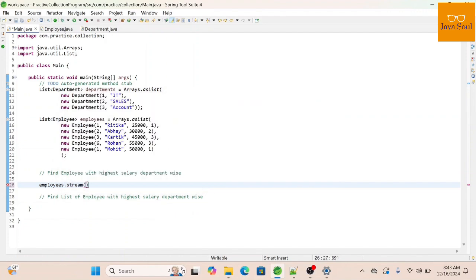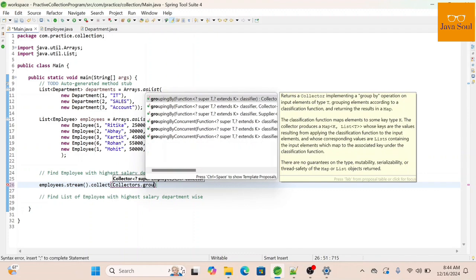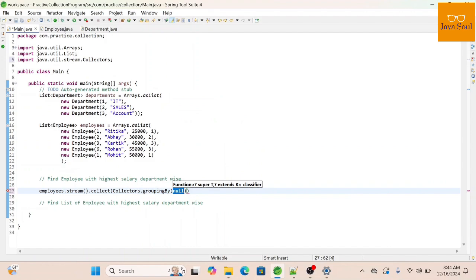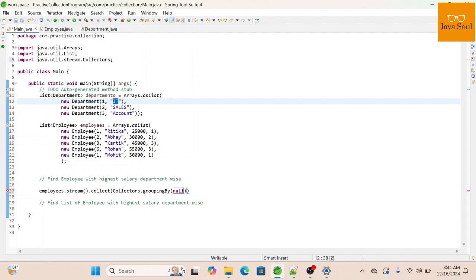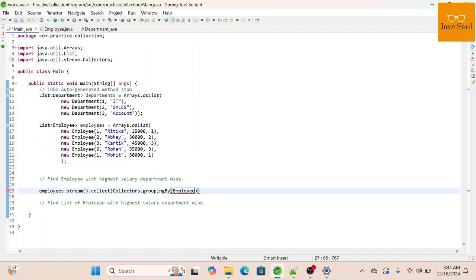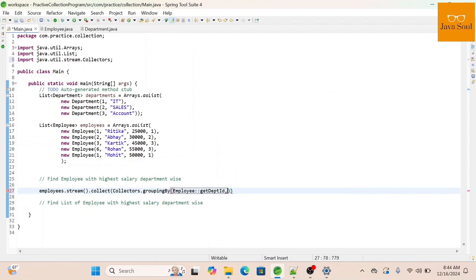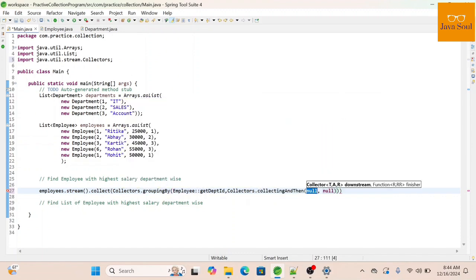First, we need to convert this list into a stream, then call the collect function to get the elements into a collection. We'll call collectors.groupingBy because we need to get the employee with the highest salary department-wise. In one department we can have more than one employee, so we need to decide on which field to group by — here we group by department ID.